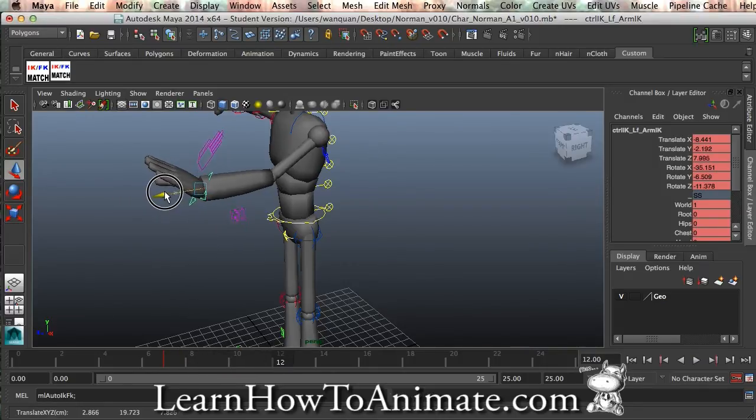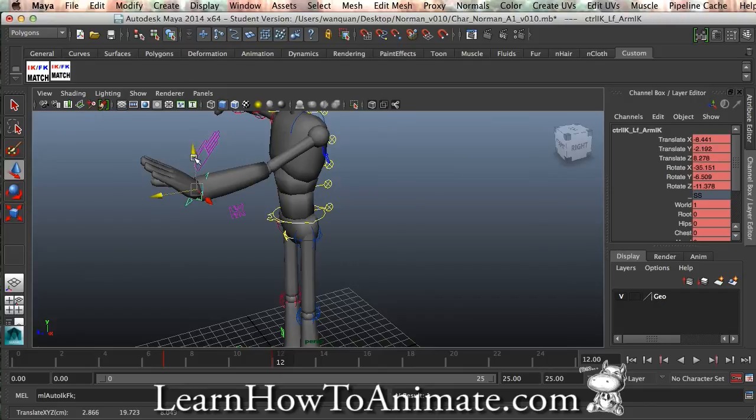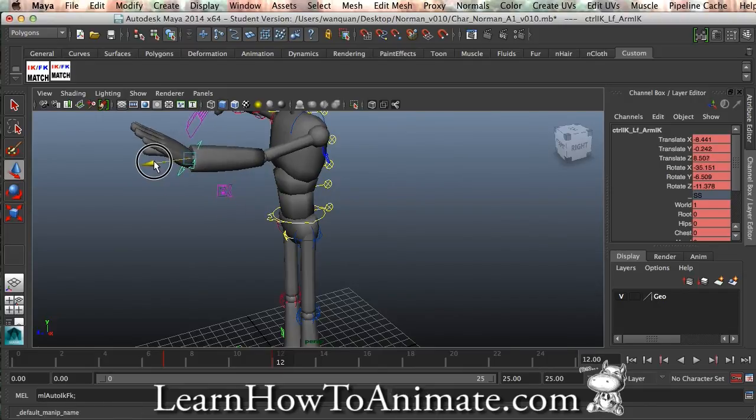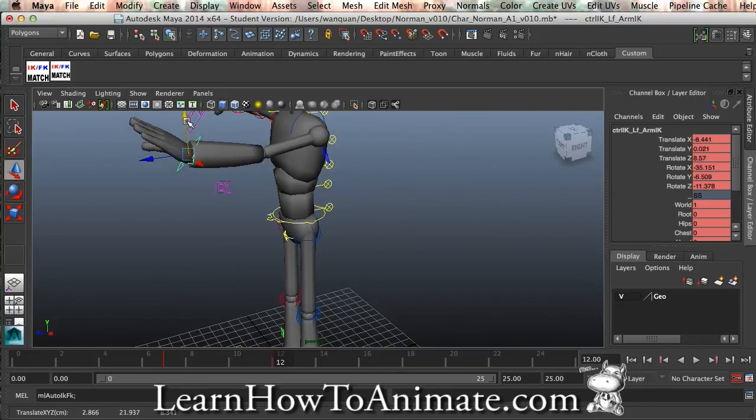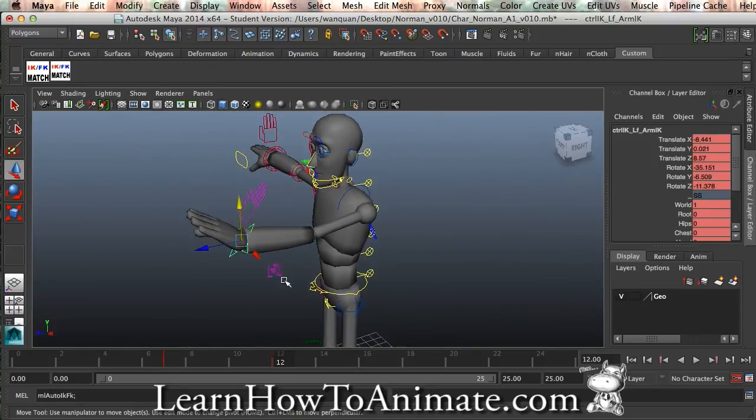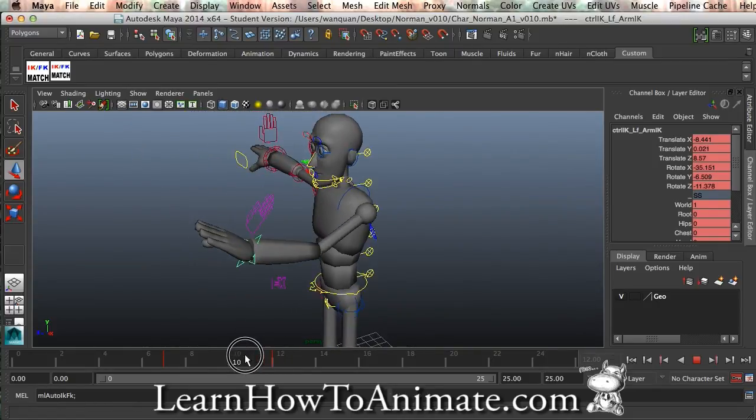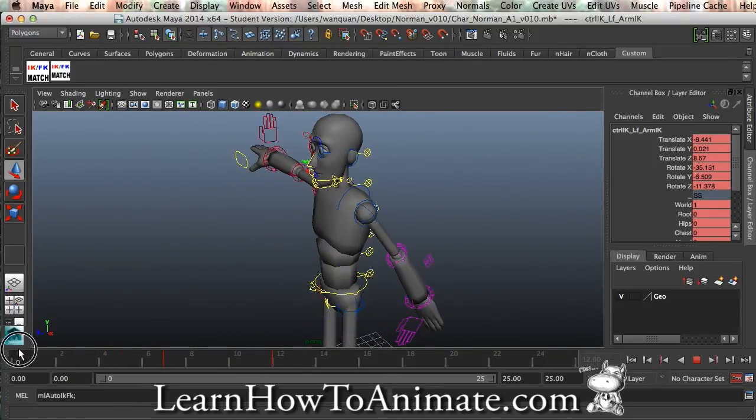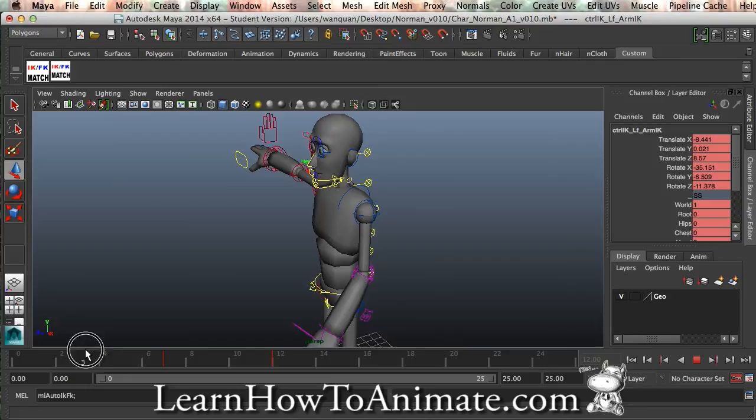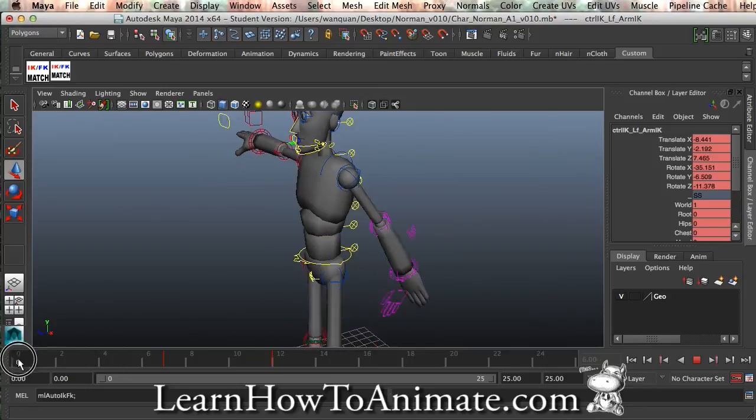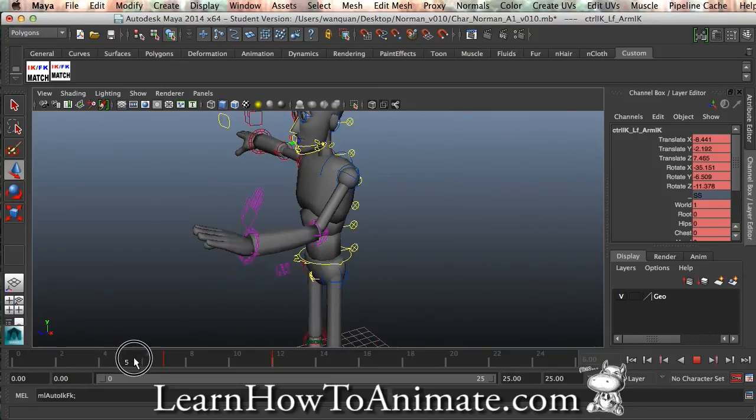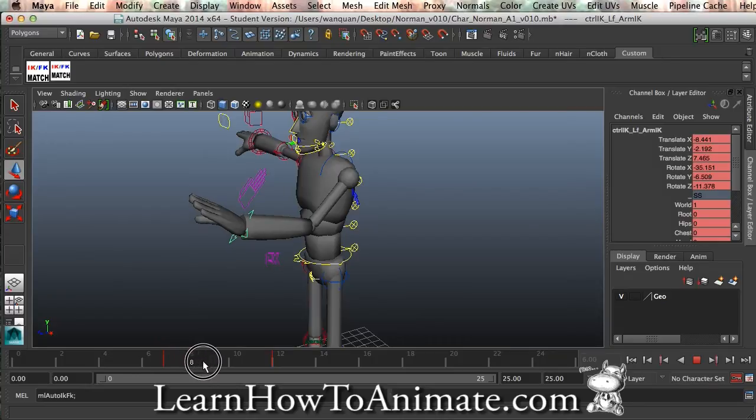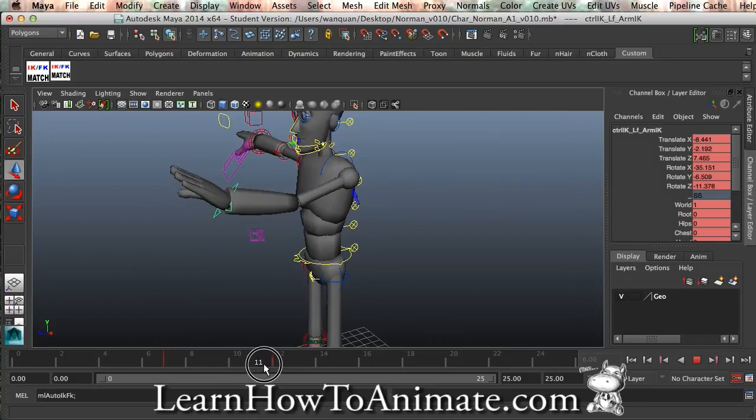And let's say he's going to grab onto something, grab to a bar, or whatever you can think of. And you can see that this is how the animation goes. From 0 to 6, it is FK, and from 7 onwards, it is a IK movement.